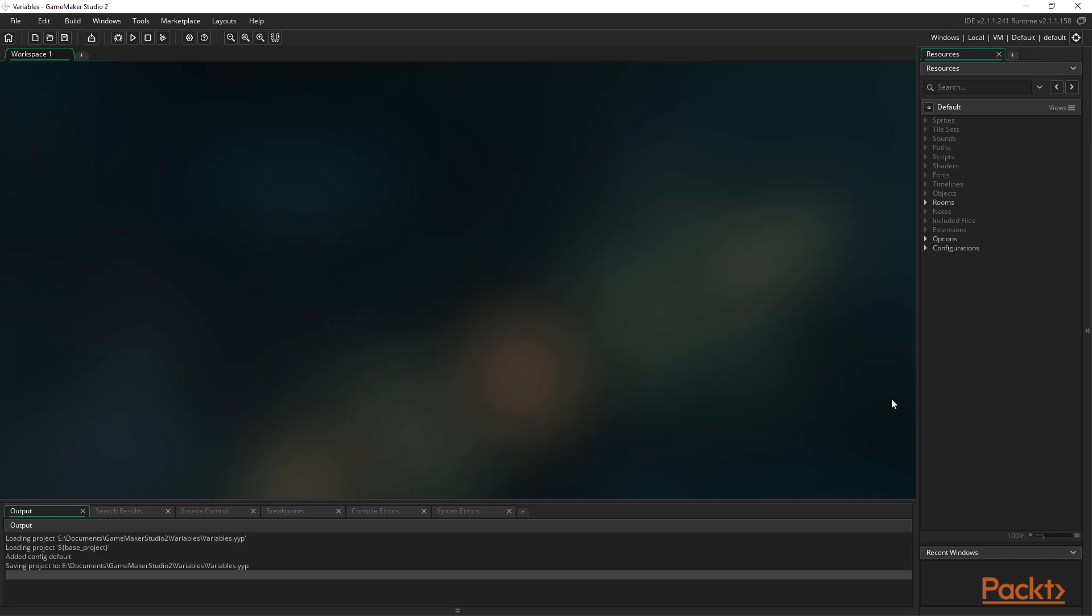The one we've used so far is showMessage. This function displays a simple Windows display box for the message that we define through the use of an argument. An argument is a piece of information that we give the function on execution in order to help it run correctly. Some arguments are optional, but most are required.